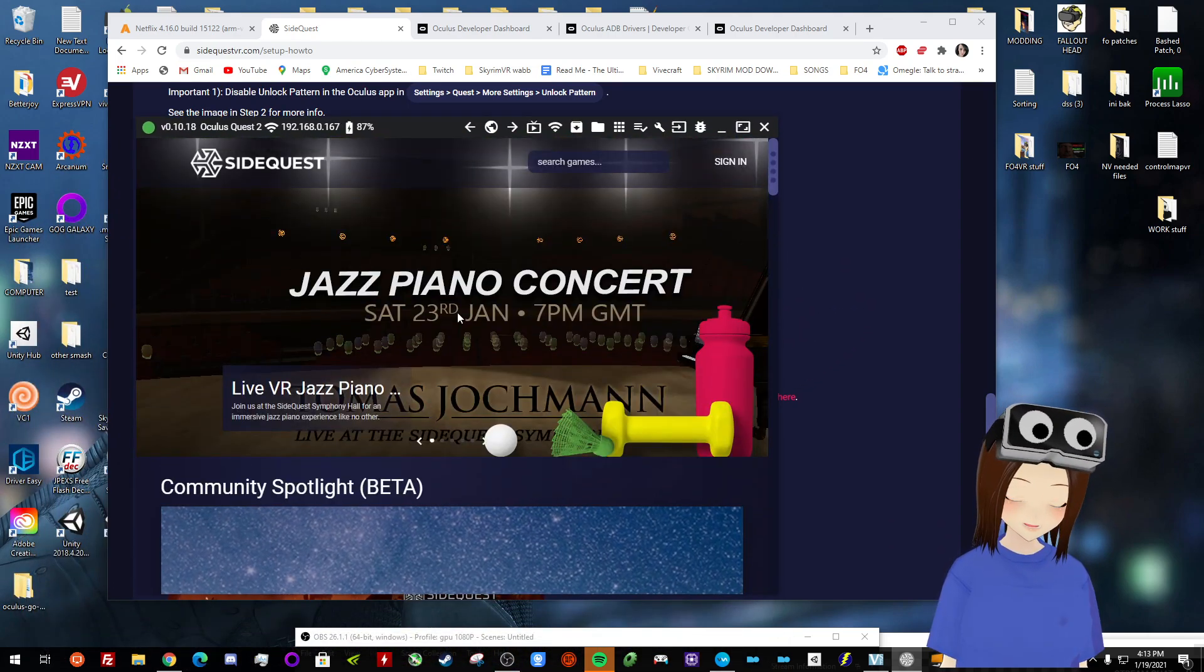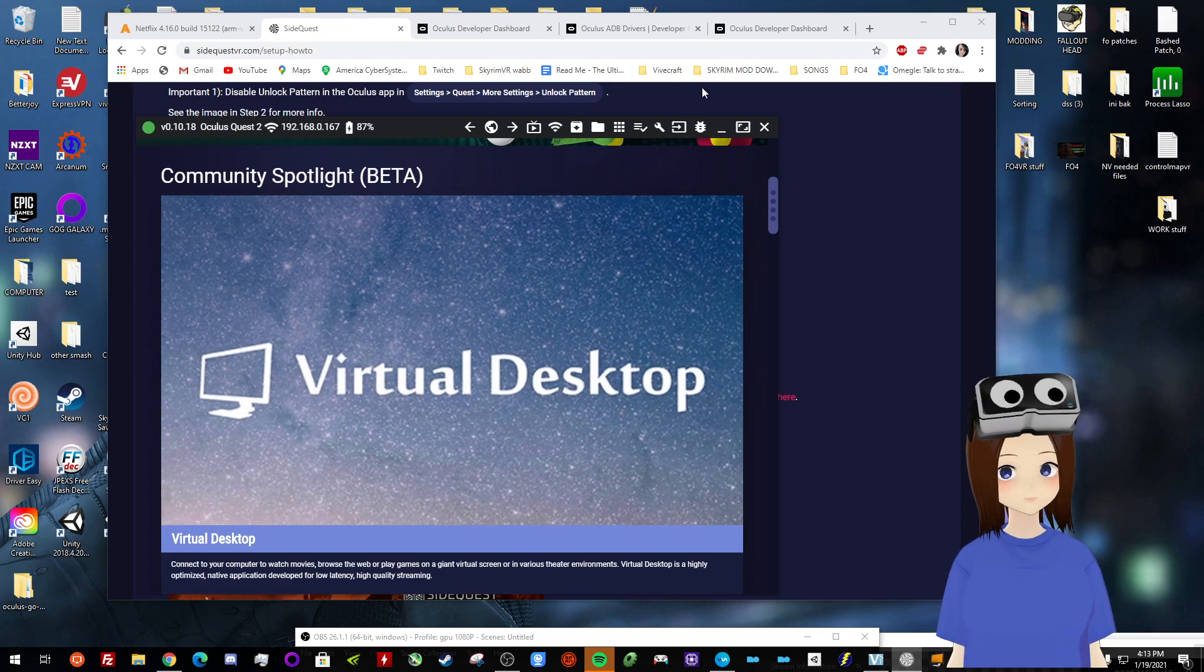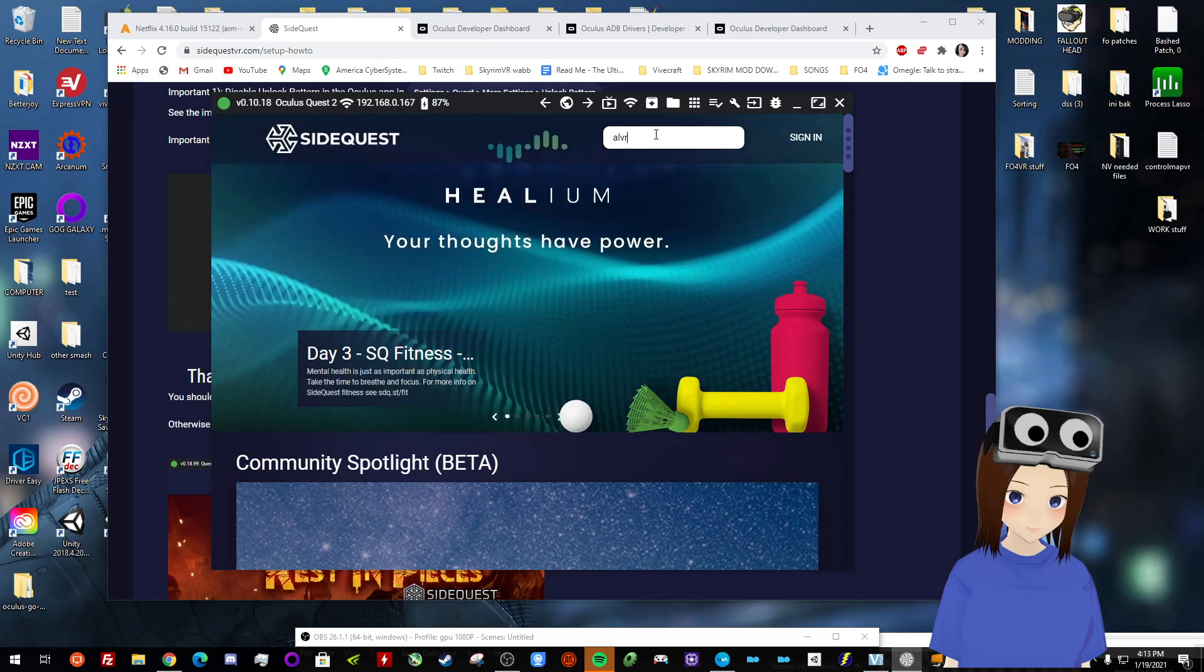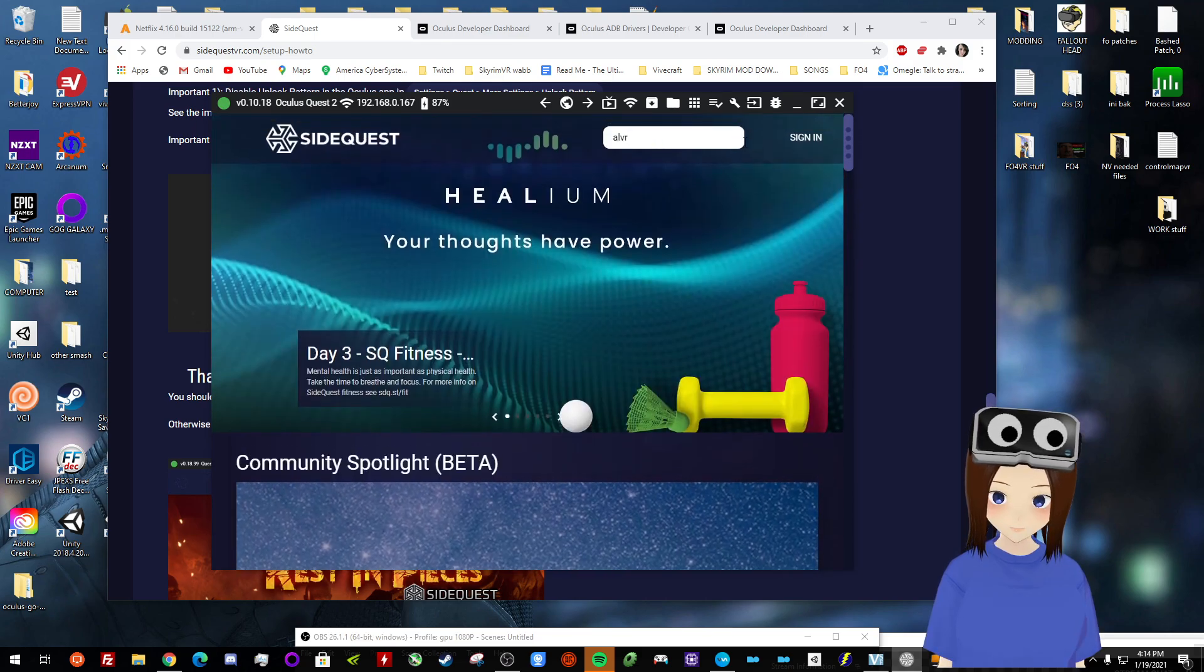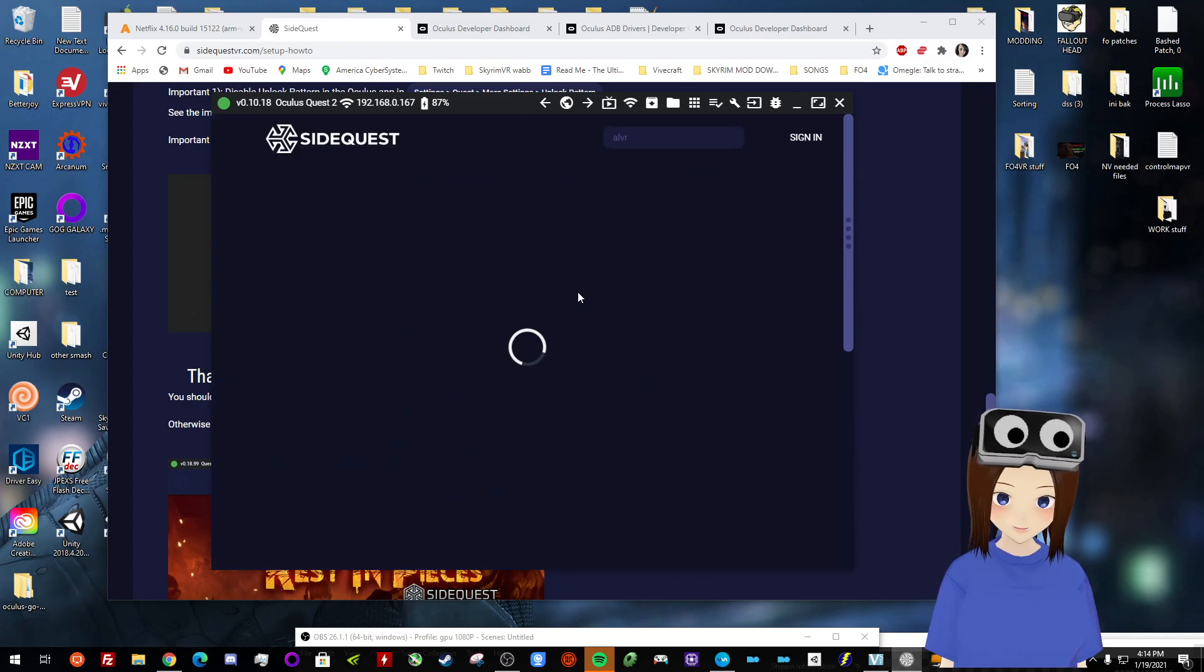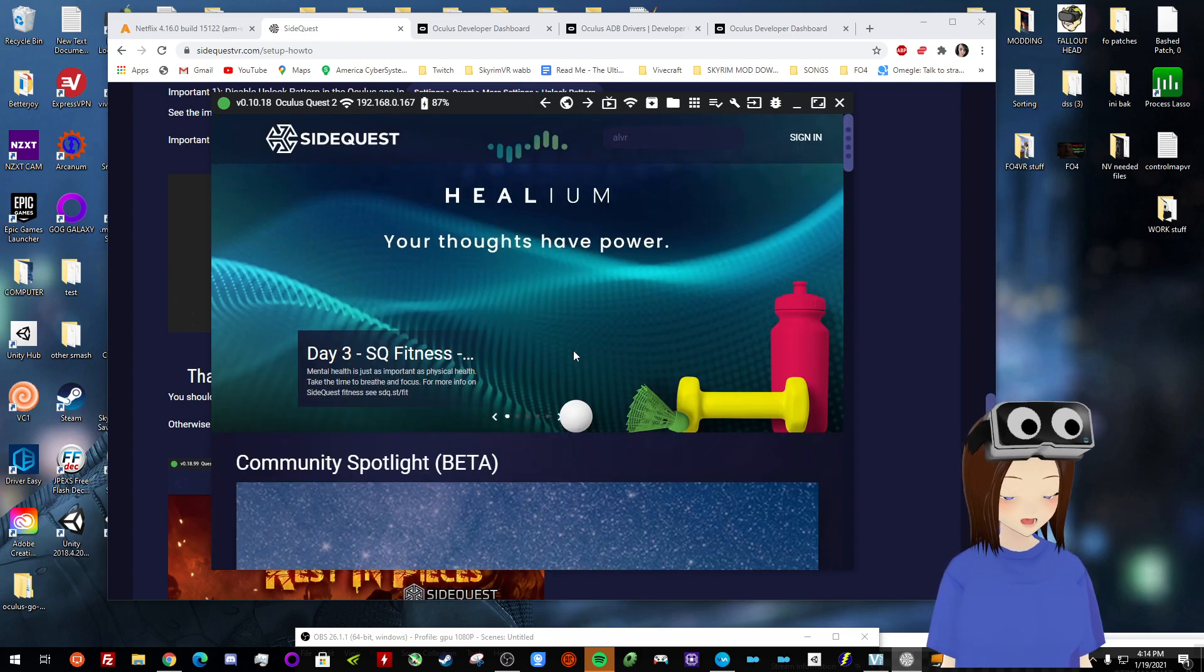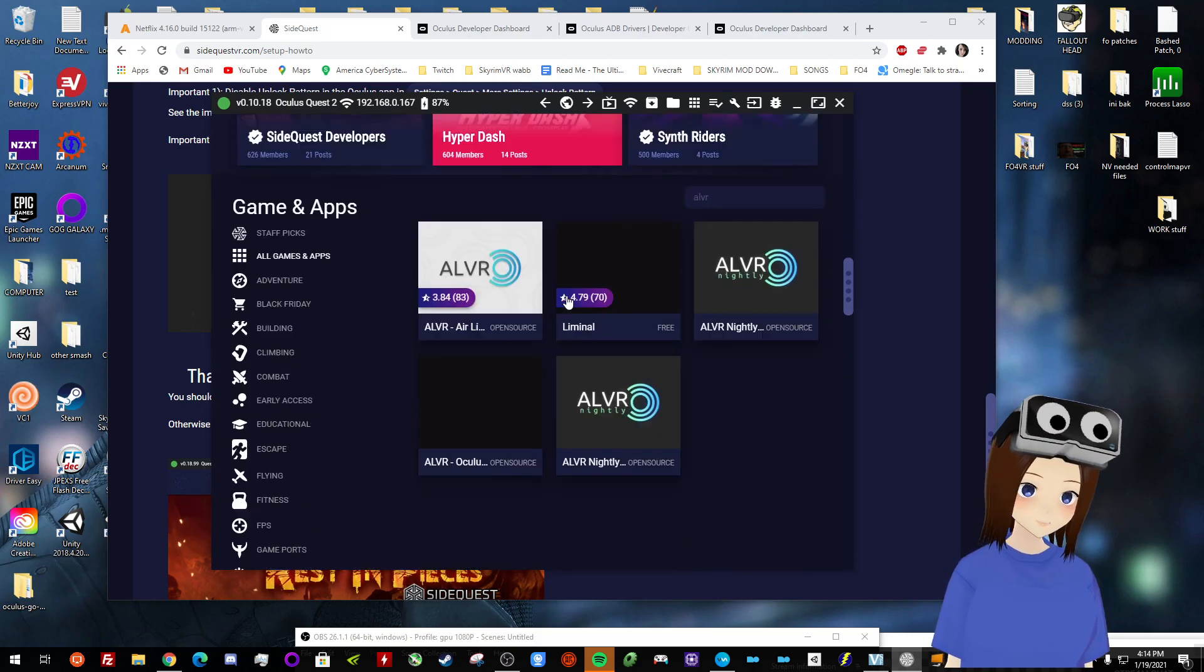So then you can open up SideQuest, which this is what it looks like. And you can do a bunch of cool things here. If you wanted to stream from your PC to the Quest, you can do that here with Virtual Desktop or the other one is ALVR, which there's a search bar. That is the other one that you can use to stream games from your PC to the Quest, which I would not recommend. I went over the reasons why I don't recommend this for PC in another video, which I will also link down below if you're interested in that.